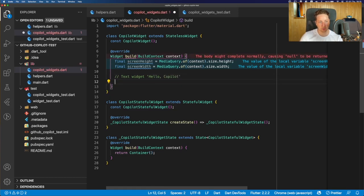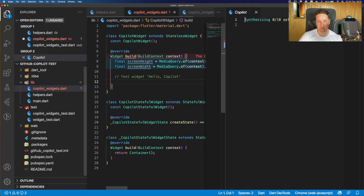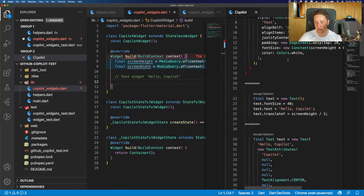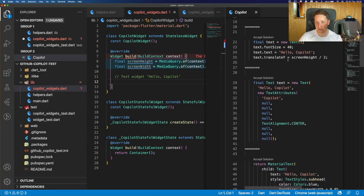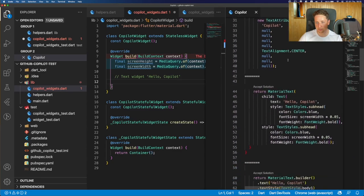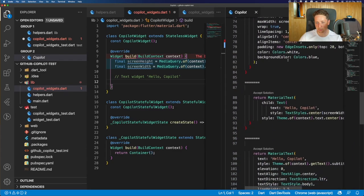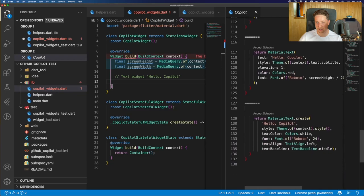but these are material text. Maybe there are some suggestions for a simple text widget. Let's check that out. No, not really.